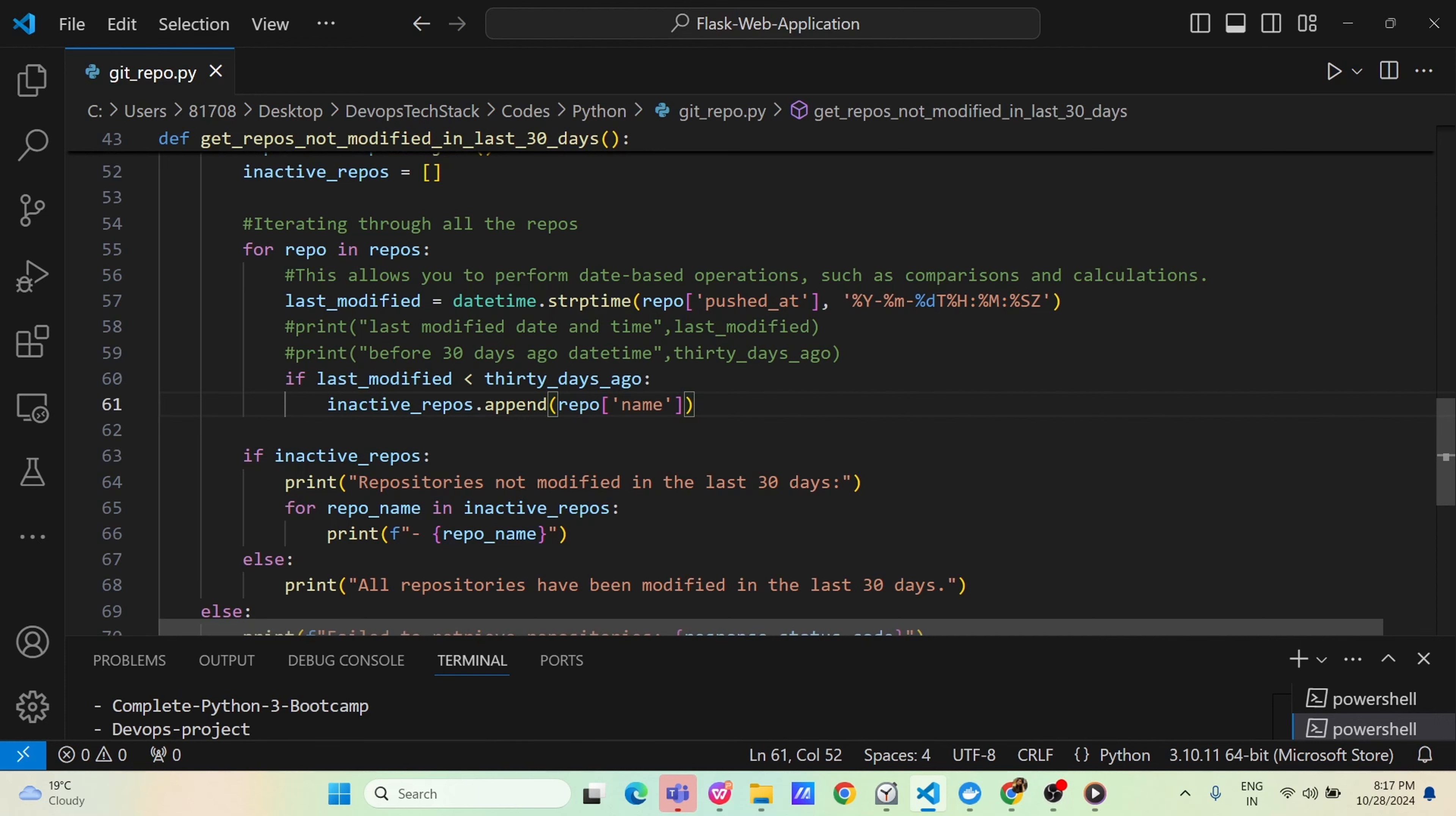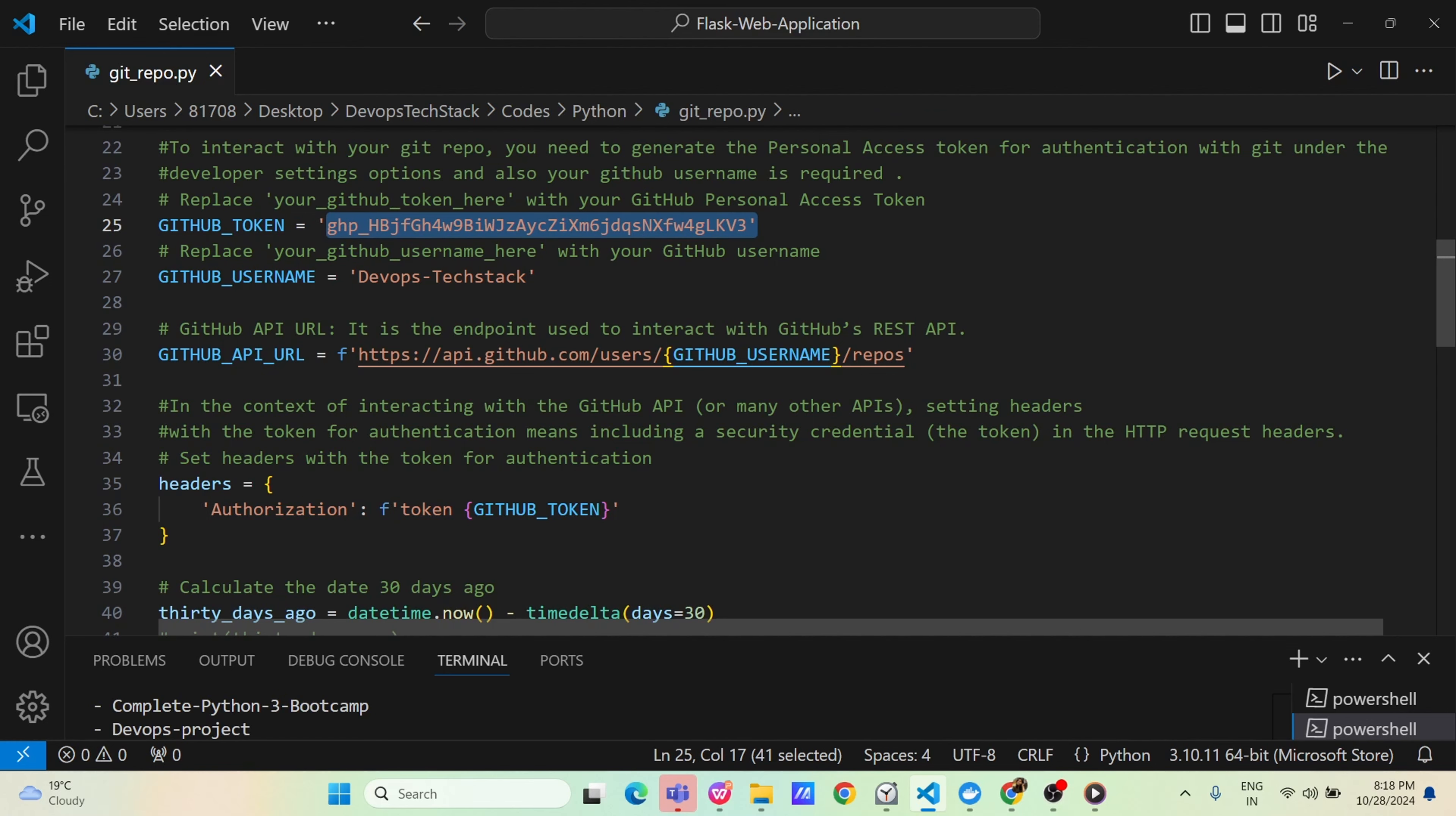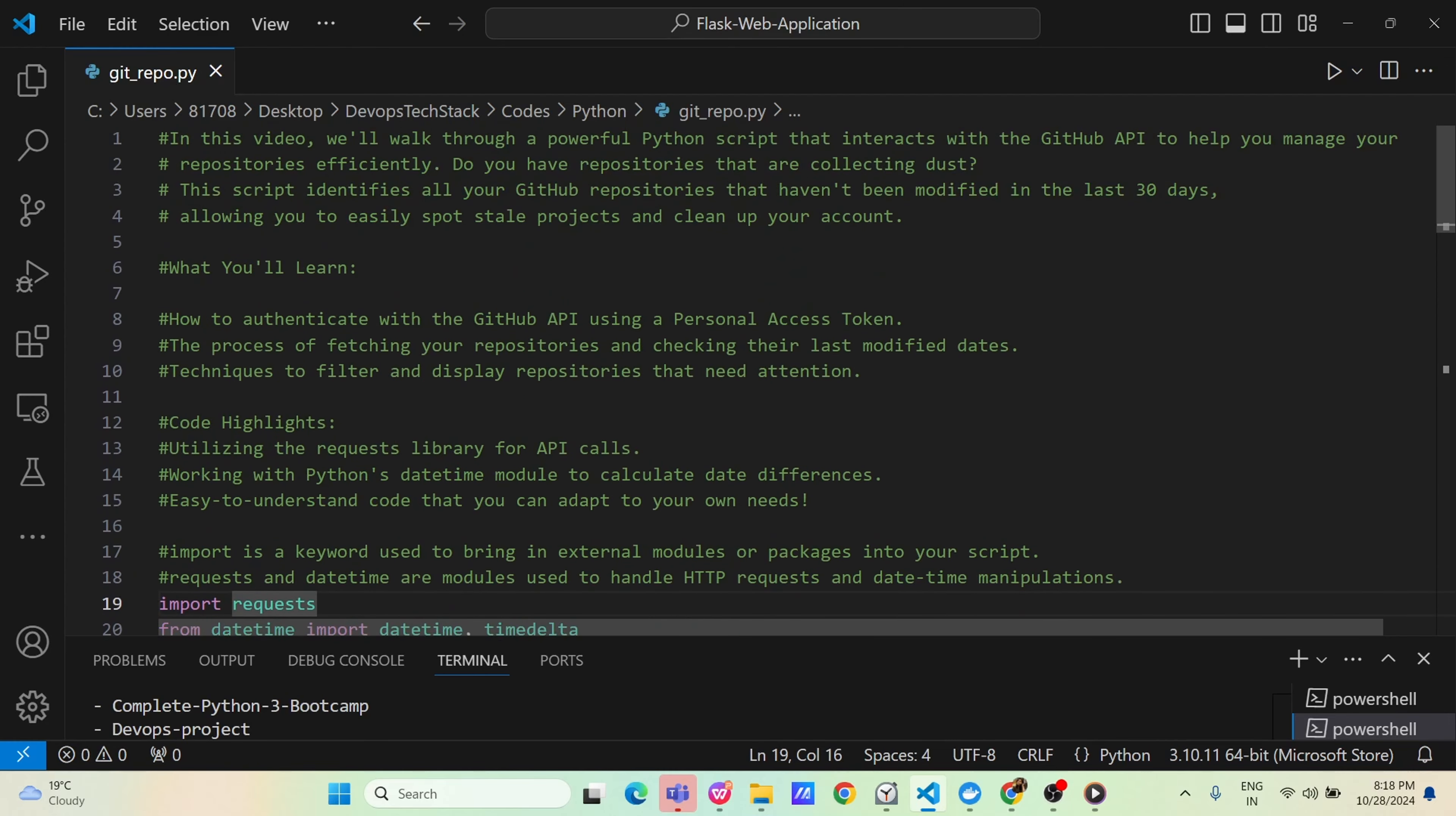Whenever we will be running this code in companies, of course token we don't need to pass here. We can use the Jenkins pipeline and store the token as a safe method, or manually if you want to run, just export the token and then reset the token. That's it. That can also be done. There are multiple ways to deal with this token. Accordingly you can handle this token. But yeah in case of Jenkins, this token can be hidden and you can use it in your code. That's it about today's video guys. Thank you so much guys for giving your valuable time.